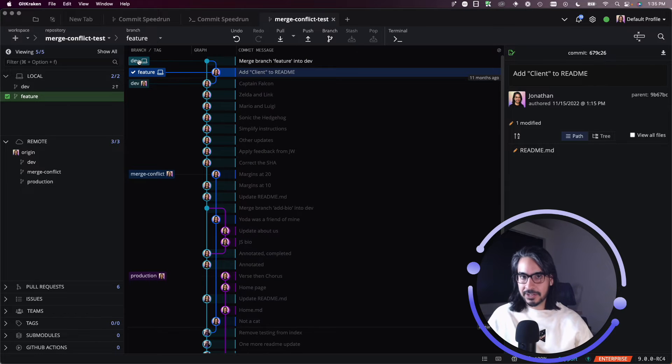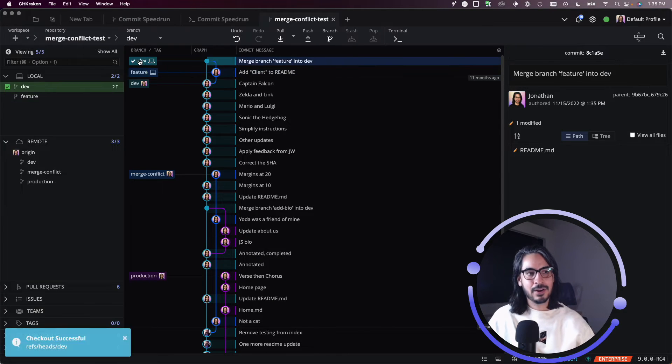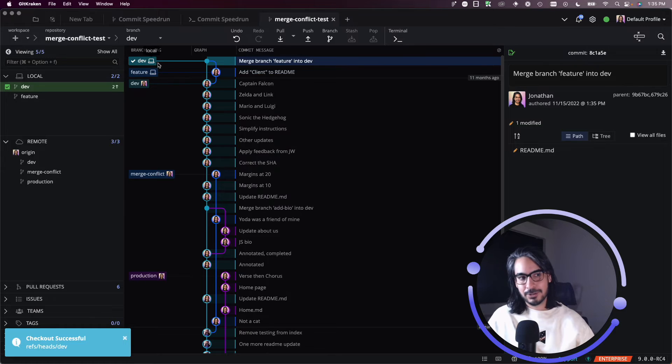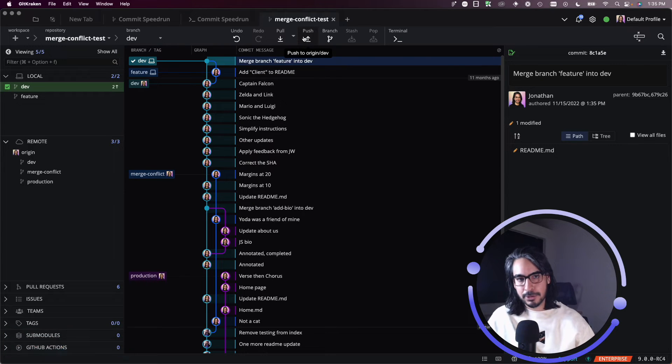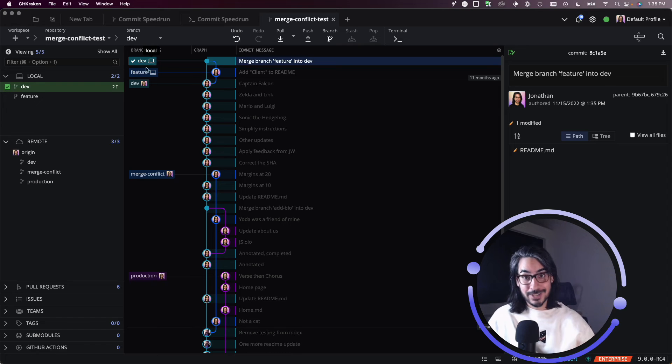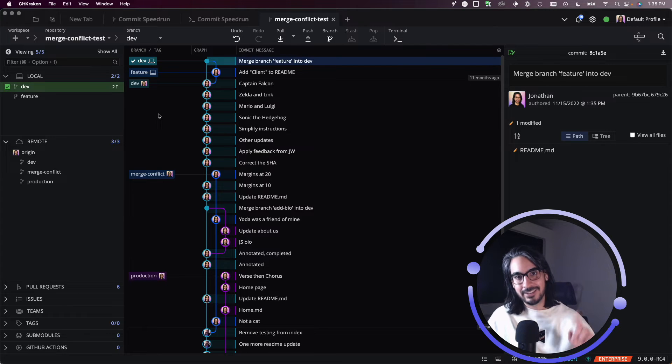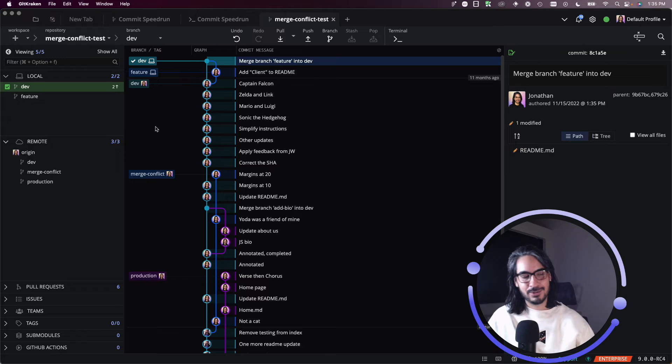If I wanted to then push these changes up to dev, I would just check out that branch and then hit push in the toolbar. And that's how you, I'm not going to do that, but that's how you can get changes that you made locally, like a merge commit, pushed up to your remote.